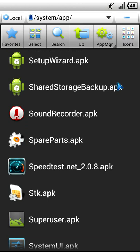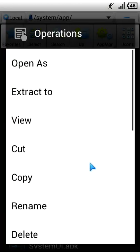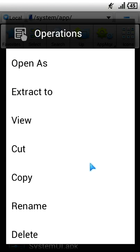Here is the Speed Test dot net app. You can simply delete it, or you can cut it and paste it to a location on the SD card for later use. If this causes some problem to your device, you can get it back to prevent having a bricked or damaged smartphone.